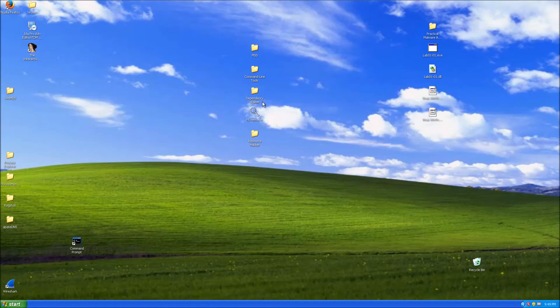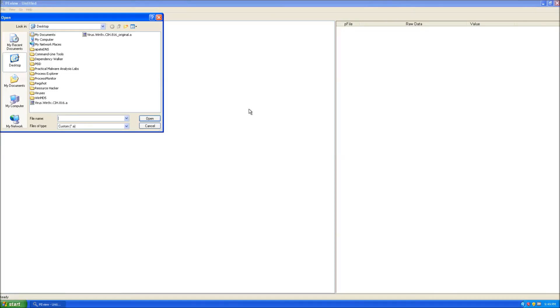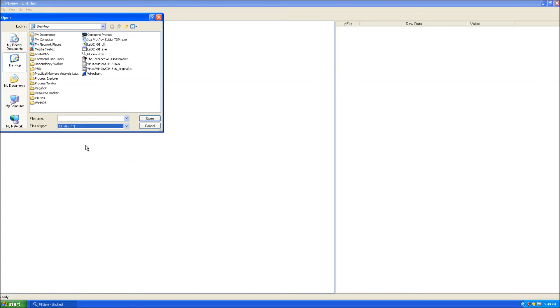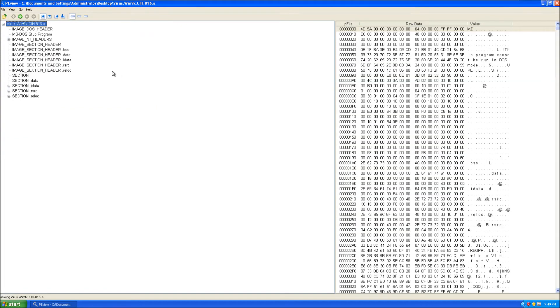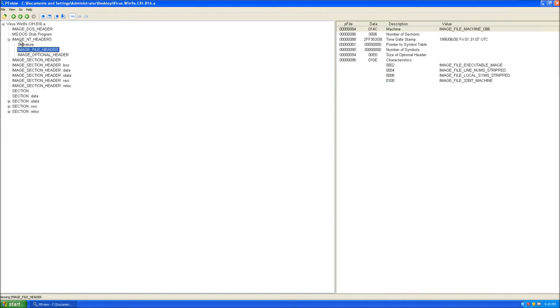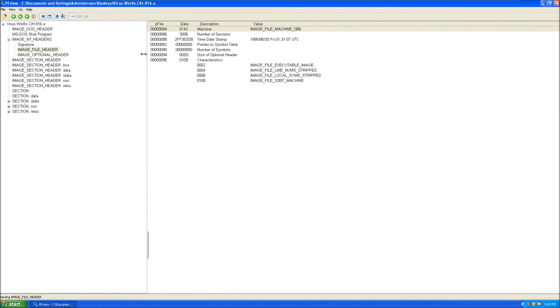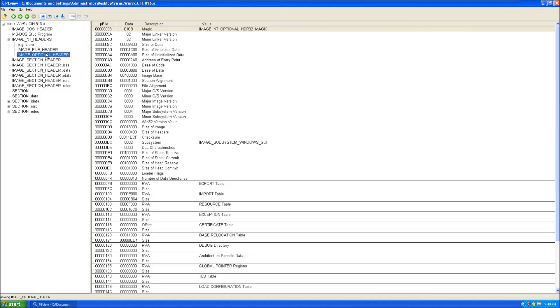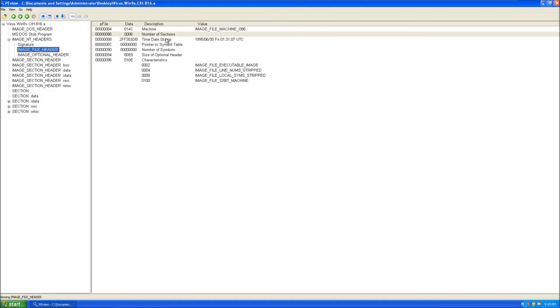That's the dependency walker. I'll leave the links to these programs by the way in the description. Let's move on to PE View. Let's look at CIH for now. You go to Image NT Headers, Image File Header. By the way, if you don't know anything about headers, the information I'm going to tell you now is really basic so you can use PE View as well.